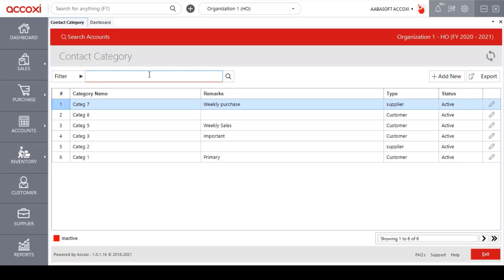On the right side of the page, we have add new options available. This option is used for creating a new contact category. Next to the add new option is the export option. With this export option, user can export the contact category data to Excel format. Now let's take a look at how to create a new contact category.